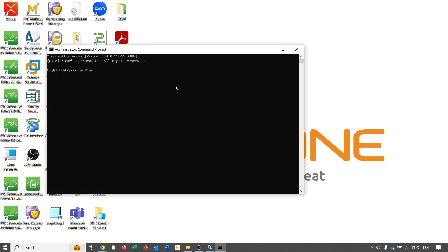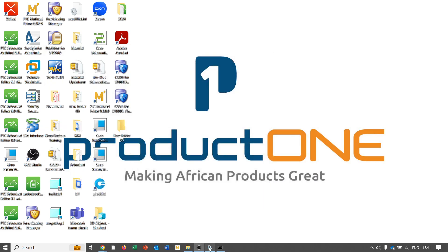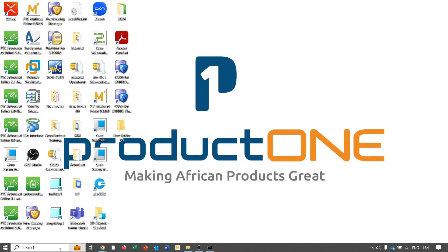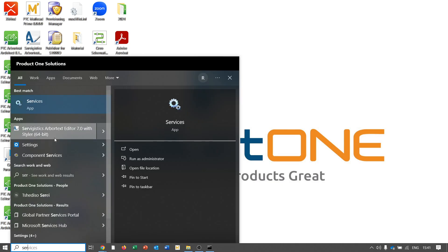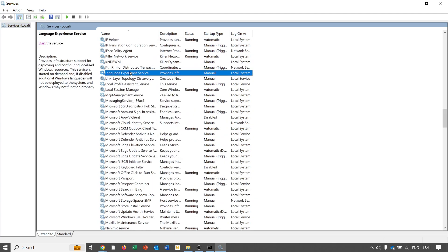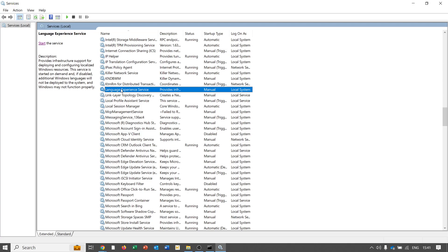From there we will delete the service. It is called LMAdmin_PTC. As you can see, the service has been deleted accordingly. I'll close the services window so that we can refresh it — and if you open the services again, you can see that that service is no longer there because it got deleted.